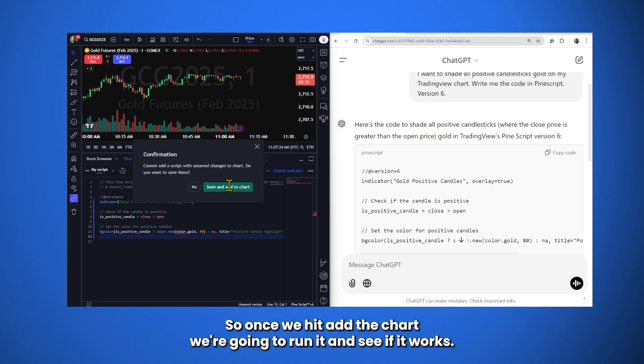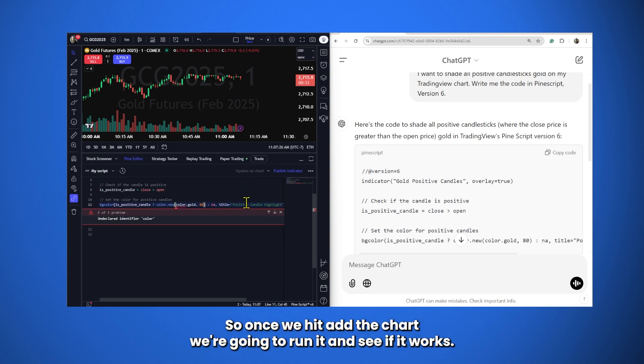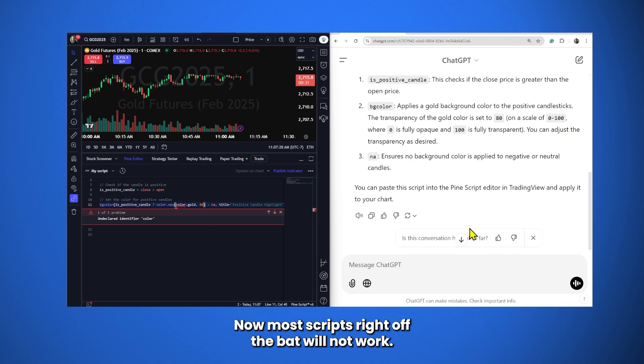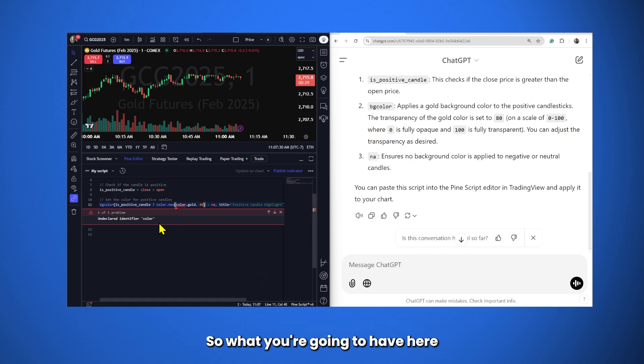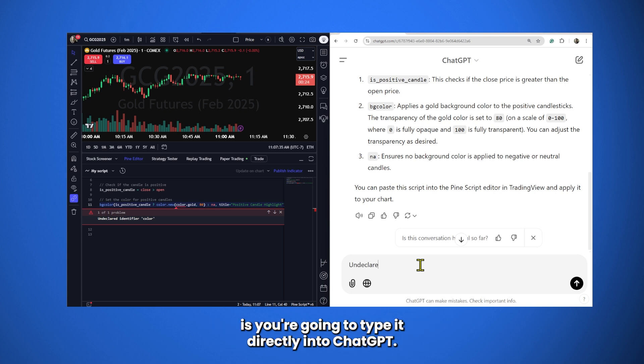So, once we hit Add to Chart, we're going to run it and see if it works. Now, most scripts right off the bat will not work. So, what you're going to have here is you're going to have an error signal. And what you do with the error signal, and this is troubleshooting, is you're going to type it directly into ChatGPT.